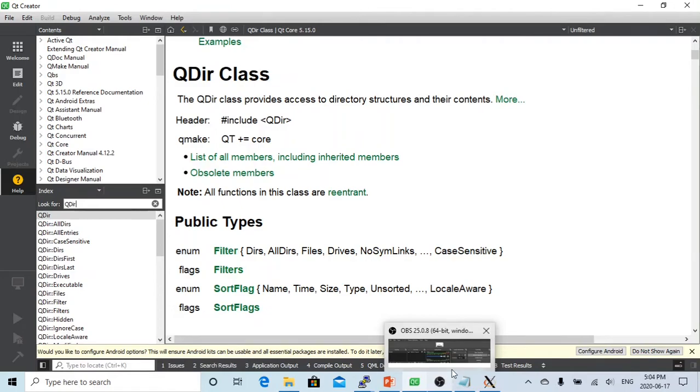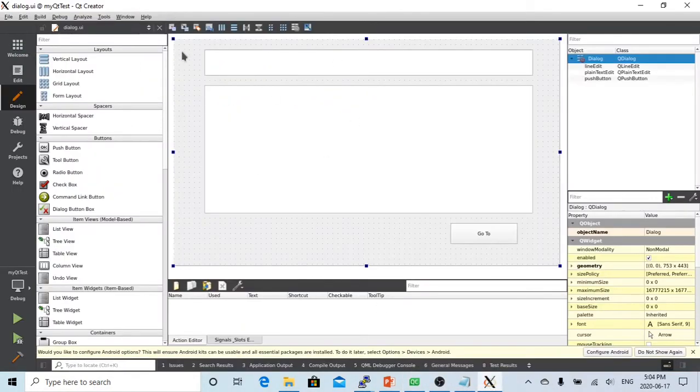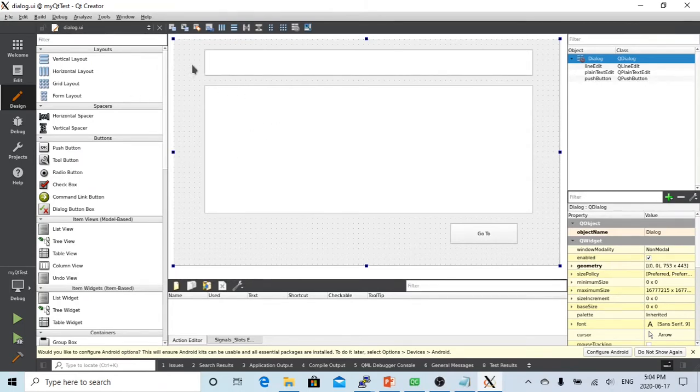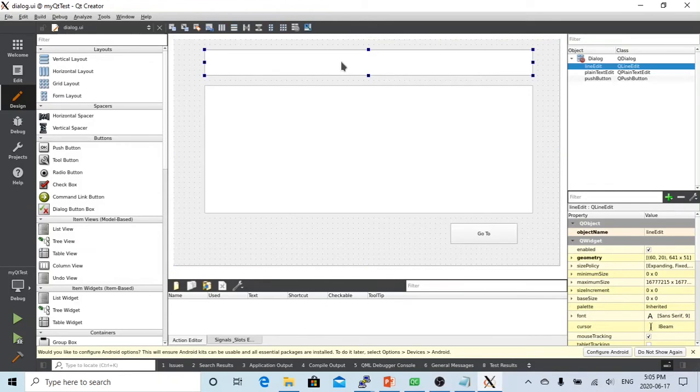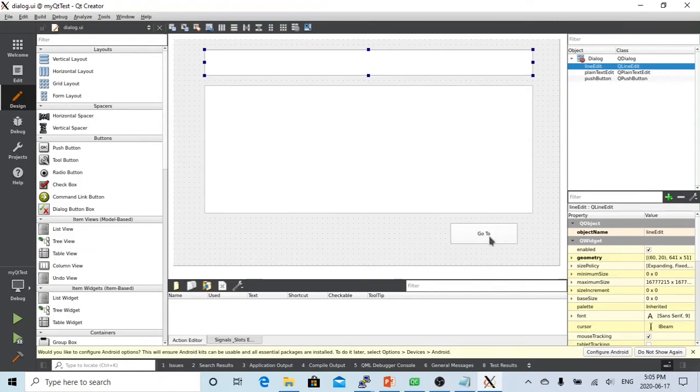Here is Qt Creator, and I have created a simple dialog application called My Qt Test. We created a line editor which we're going to use to input the directory path, and a plain text editor to display all the subdirectories and files. When we click the Go To button, it will list everything here.